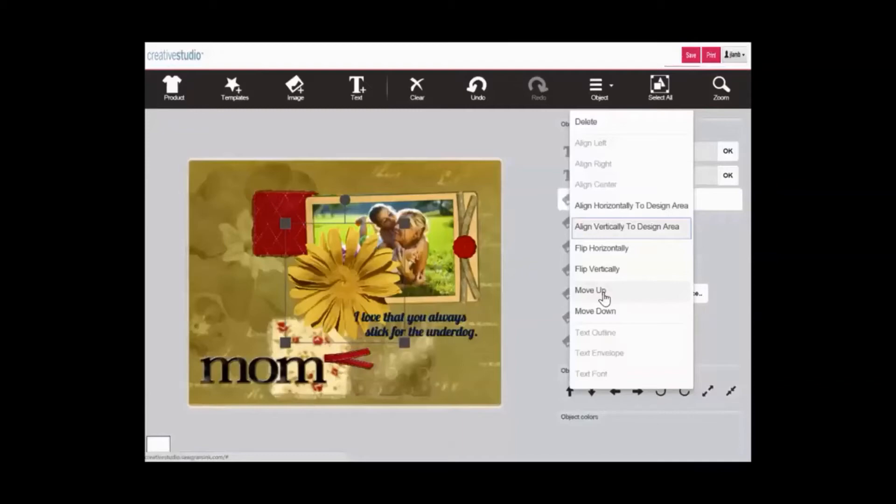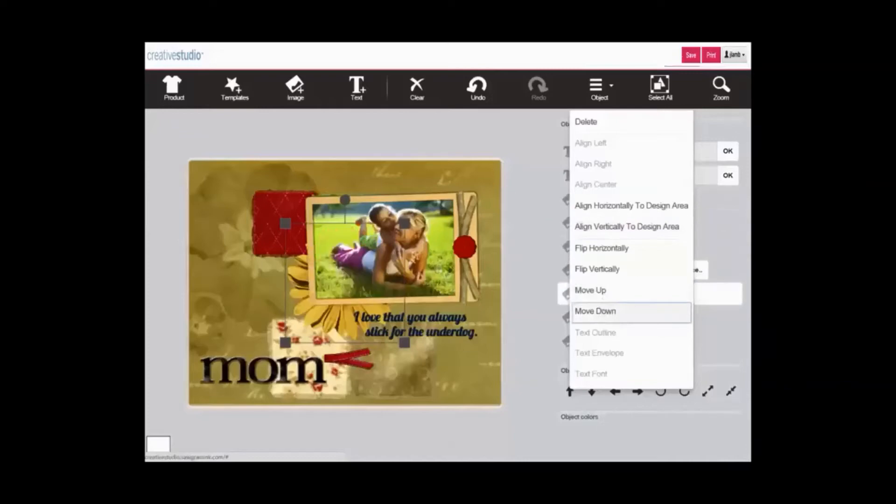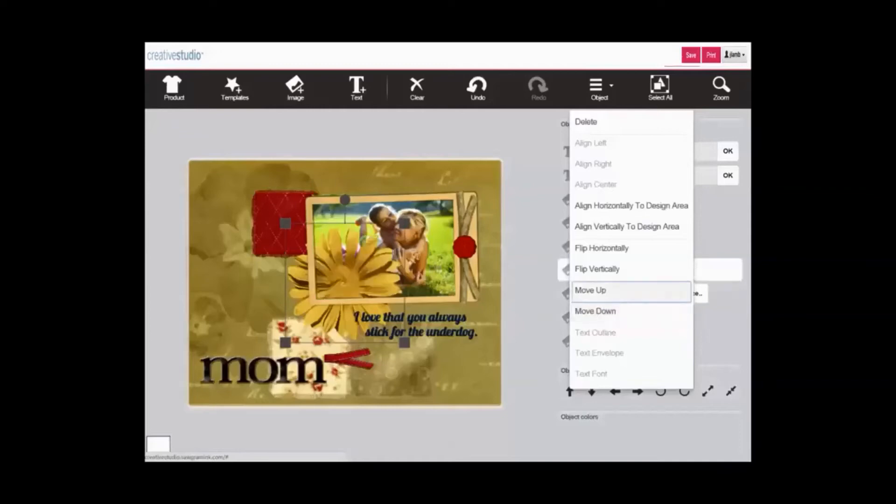By using the move up or move down keys, you can change the positioning within the layers of any object. For example, the flower is currently selected and we will move it down. And now it is behind or below the picture. Using move up, we can bring it back up to where it is on top of the picture.